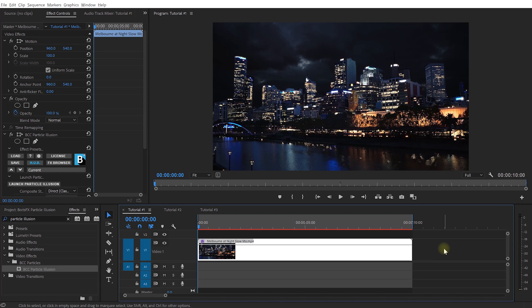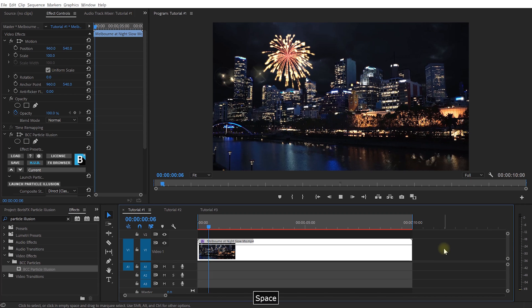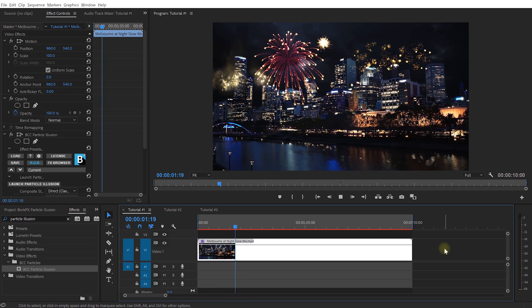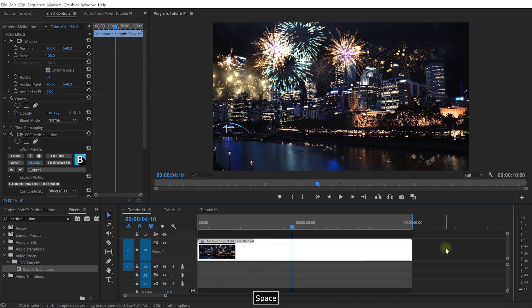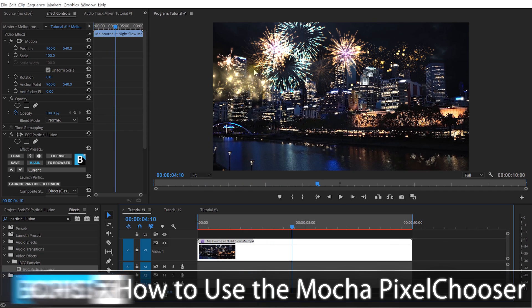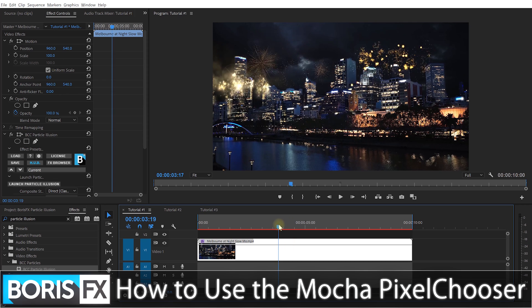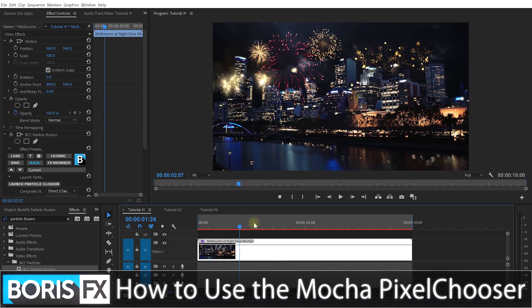And if we now play this back in here, you will see all of your fireworks composited into the shot. Obviously, all of these fireworks really sit behind the buildings. And in order to achieve that, Particle Illusion includes Mocha.